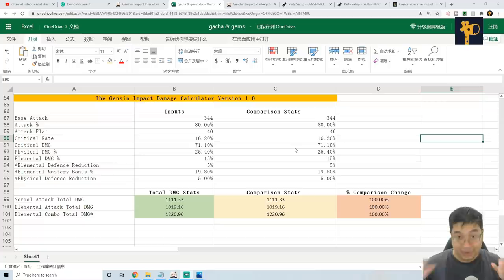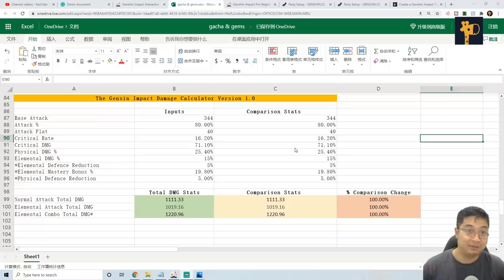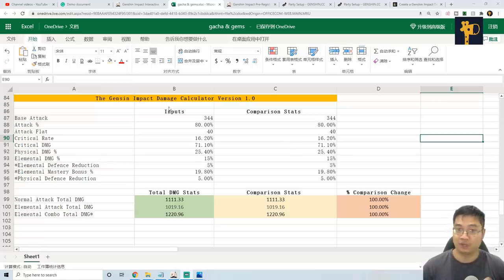Welcome everyone! Today I have something exciting to show you guys. I have just made a Genshin Impact Damage Calculator.